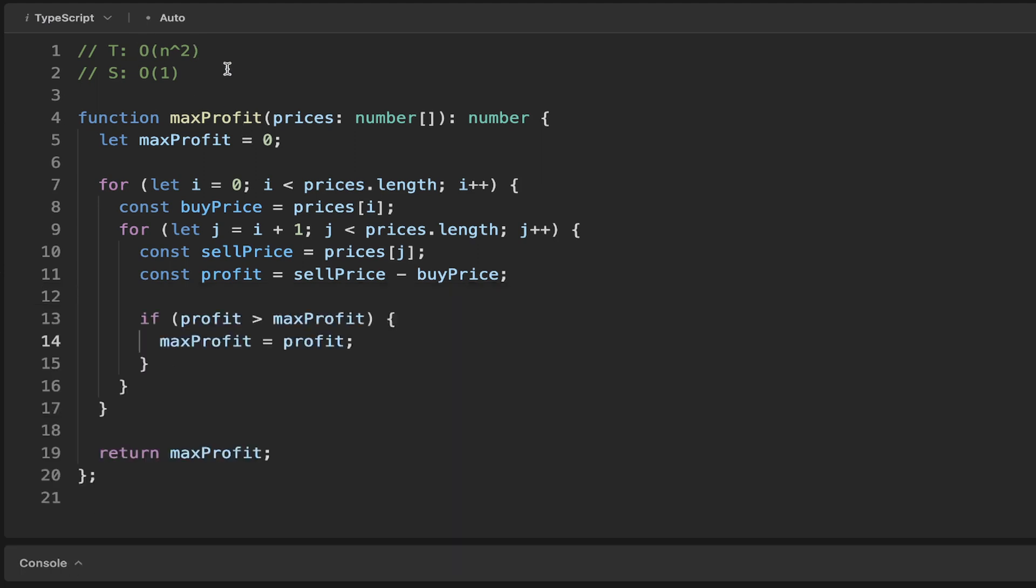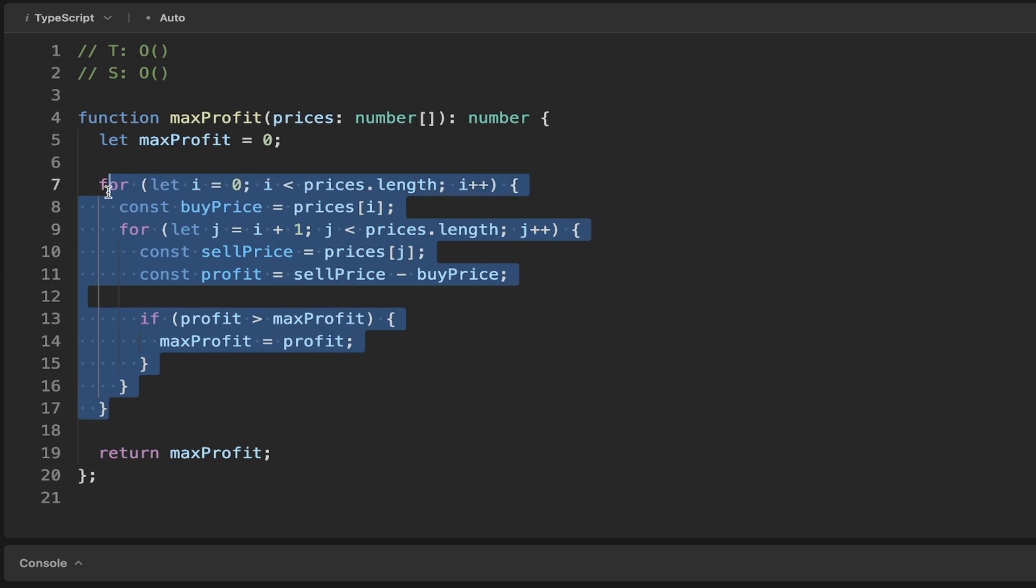So I'm going to redo this. I'm going to aim for a better time complexity and a better space, well, at least a better time complexity.